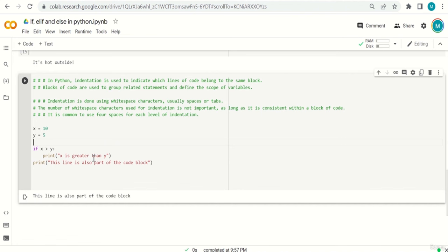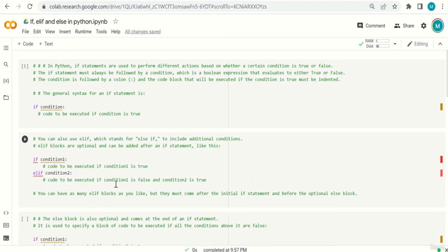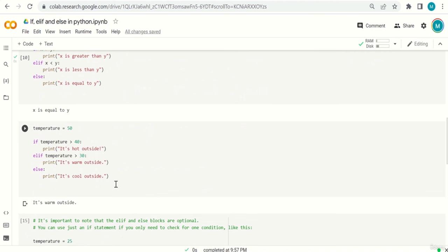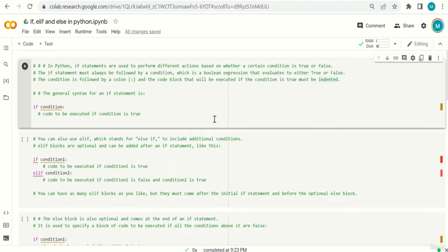I advise you to take the code, add and remove indentation to understand how it works. Take your time, practice it, try to write code from your side. You can find this notebook on GitHub. Let me know if you have any questions in the Q&A and I'll see you in the next video. Thank you.